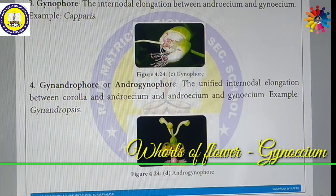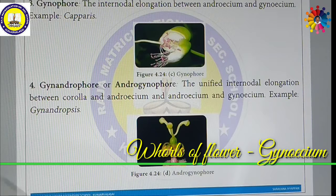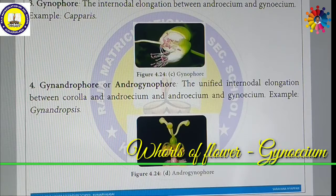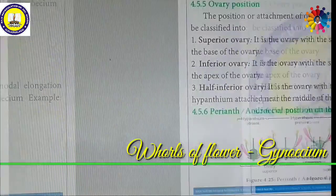Another category is the Androgynophore — the unified inter-nodal elongation between Corolla and Androecium, and between Androecium and Gynoecium. Gynadra is a very good example for Gynophore or Androgynophore.